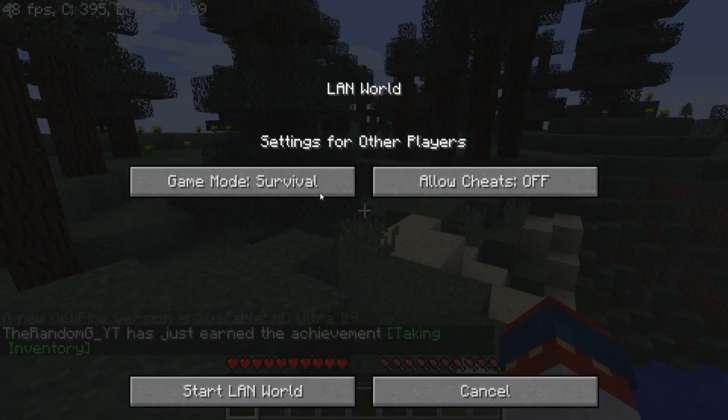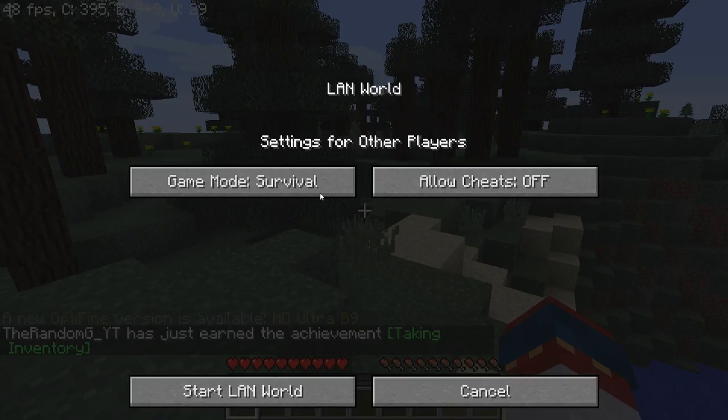Enable cheats and do this. So now we'll be using a sheep and a lead for this. Get a lead and sheep — this works really well only in creative if you want to do it exactly this way.